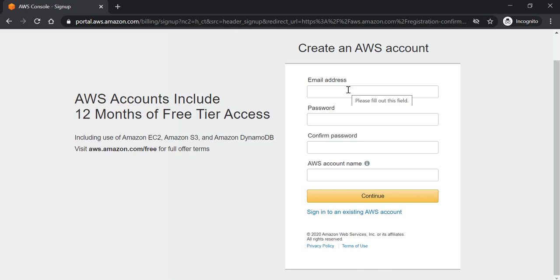However, do not worry. You will not be charged right now. It's a free trial and you will only be charged when your free trial ends. So if you do not want to be charged, you must close your account before the free trial ends or you should be using the data within your limits.